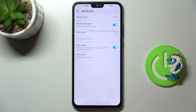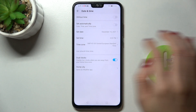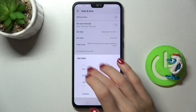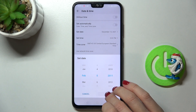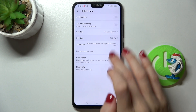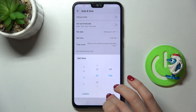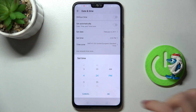Here you can either use automatic date and time, or you can switch it off and then set the date and time manually by yourself. From now on it's up to you what date and time it currently is.